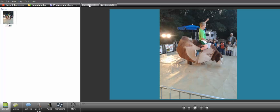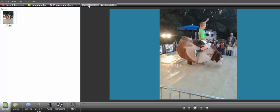Camtasia will let you create things like videos for training or really anything - YouTube videos, whatever you want to be doing, you can create within Camtasia Studio.